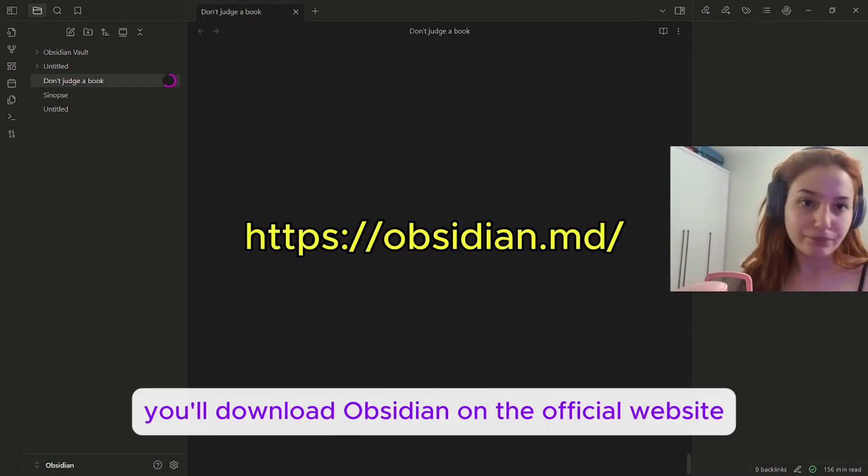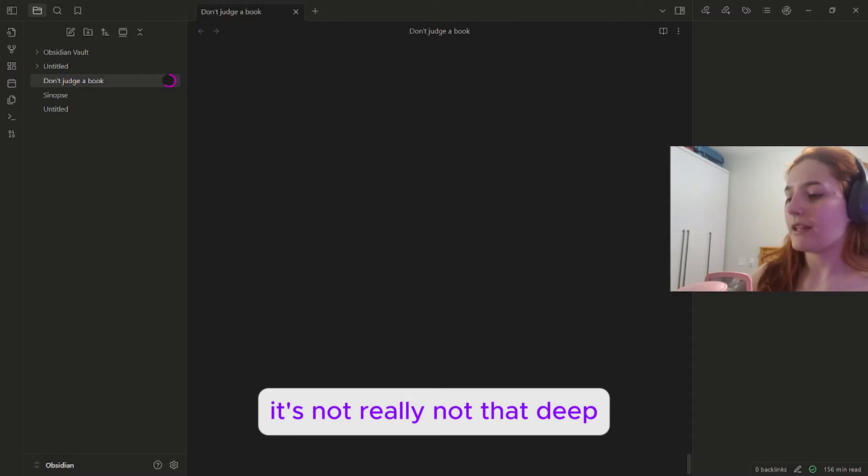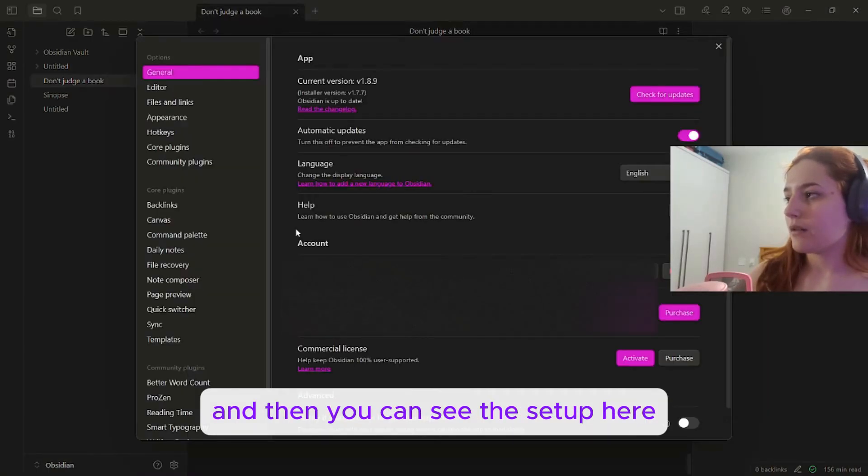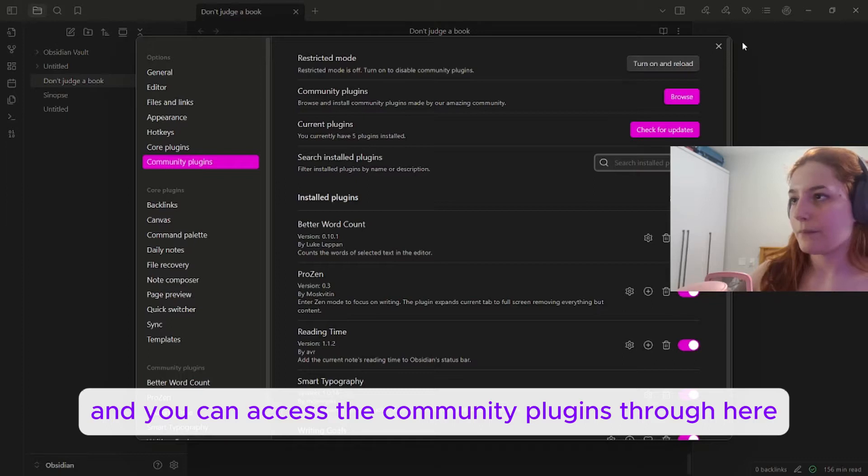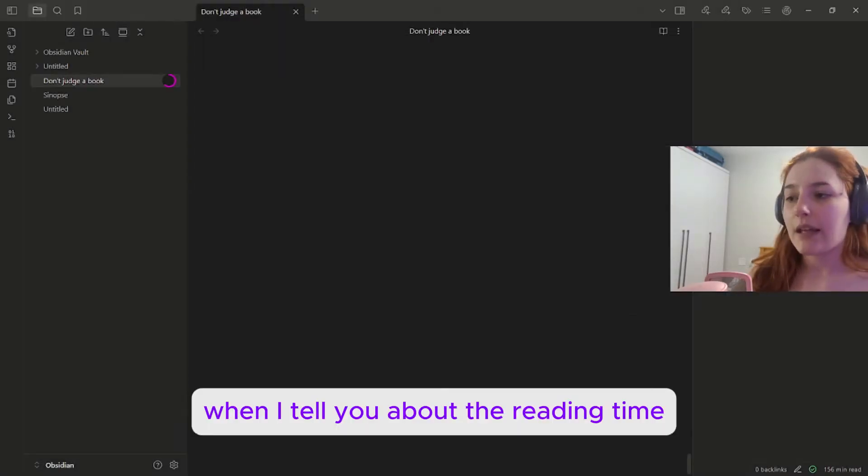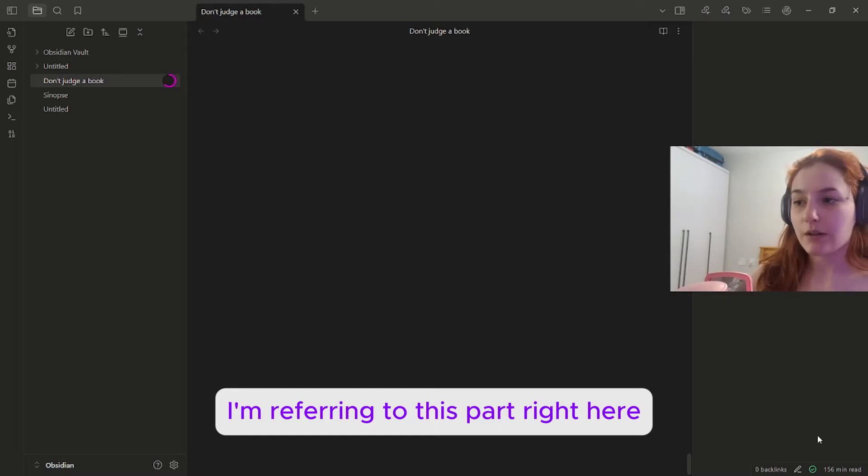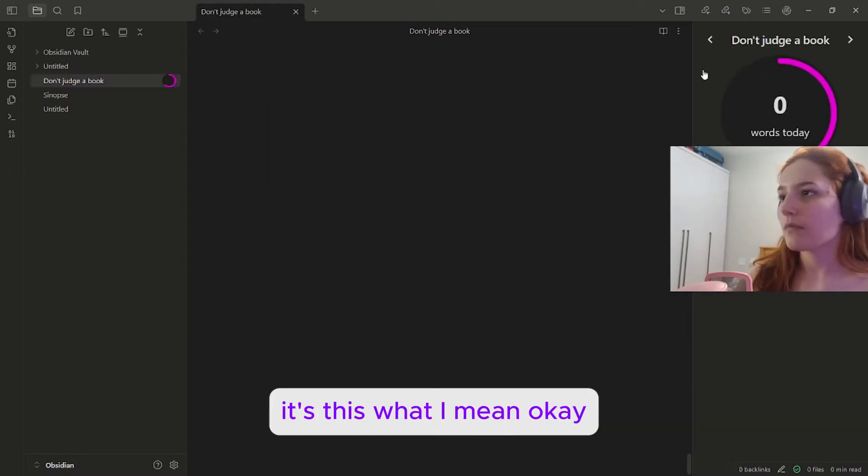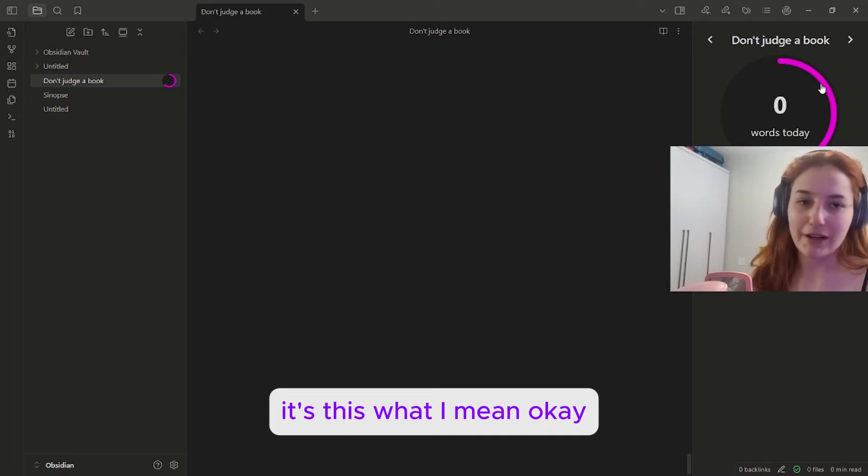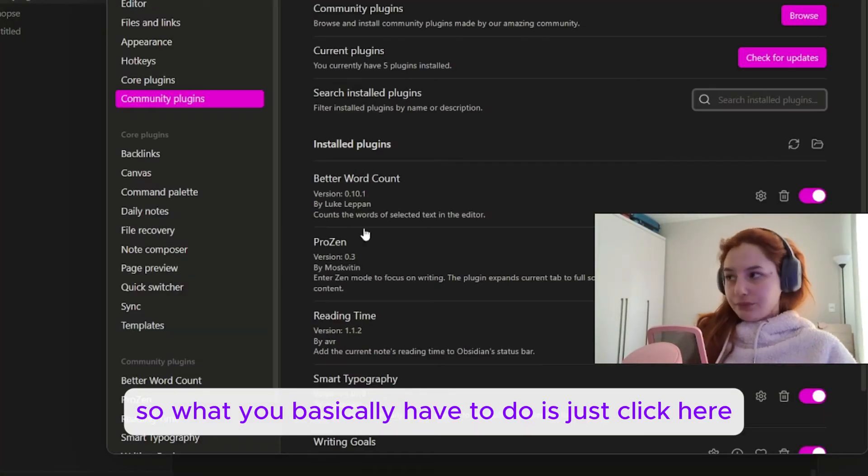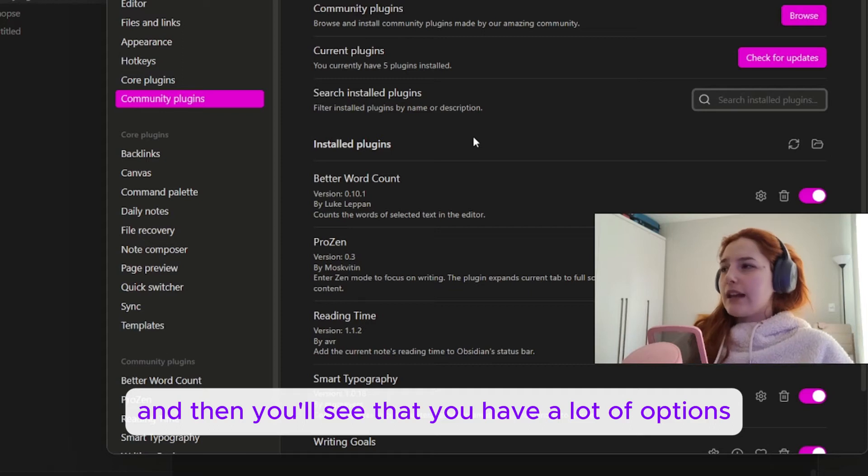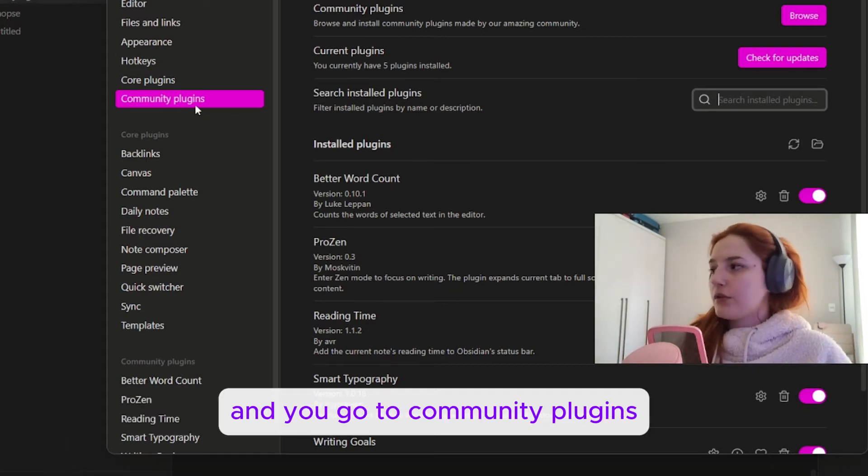So basically you'll download Obsidian on the official website. Then you can see the setup here and you can access the community plugins through here. When I tell you about the reading time and the word count, I'm referring to this part right here. When I'm referring to the writing goal, it's this what I mean. So what you basically have to do is just click here and you'll see that you have a lot of options. You go to community plugins, you go to browse, and you're going to search for writing goals.